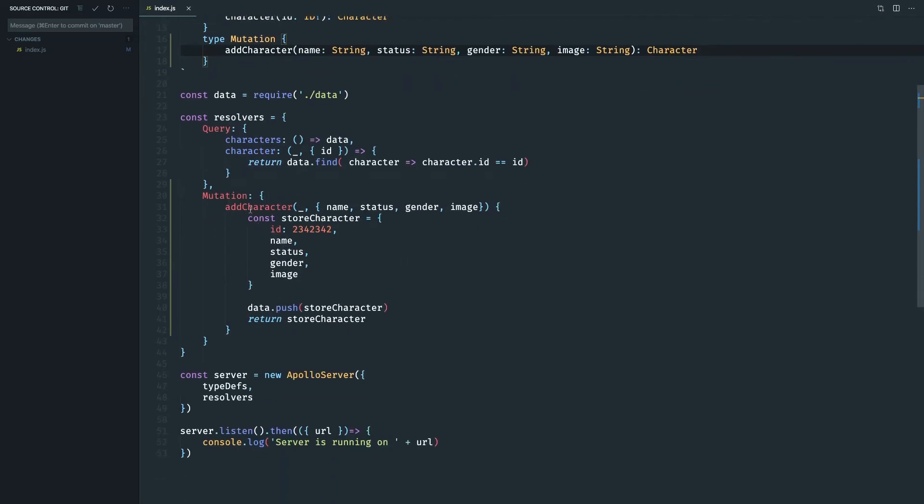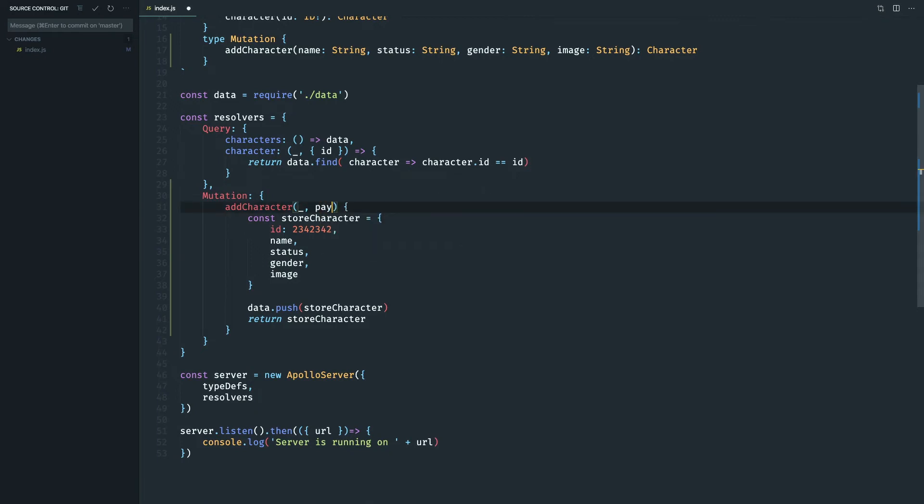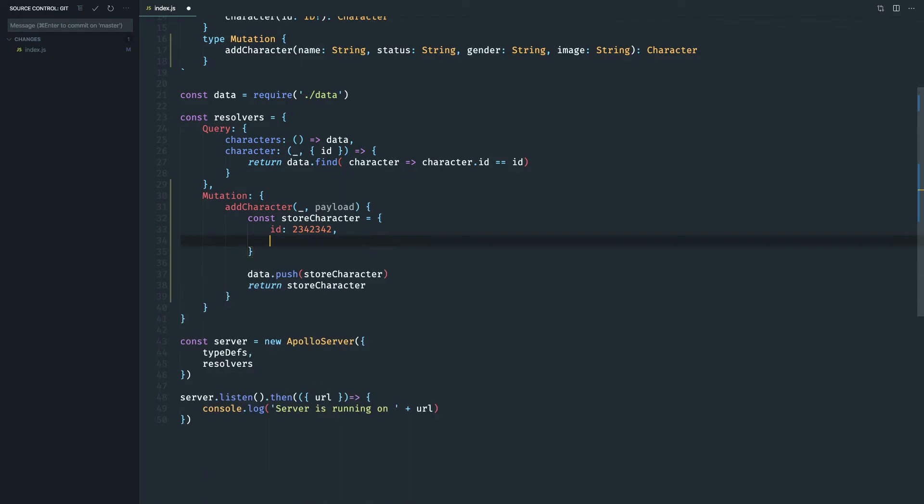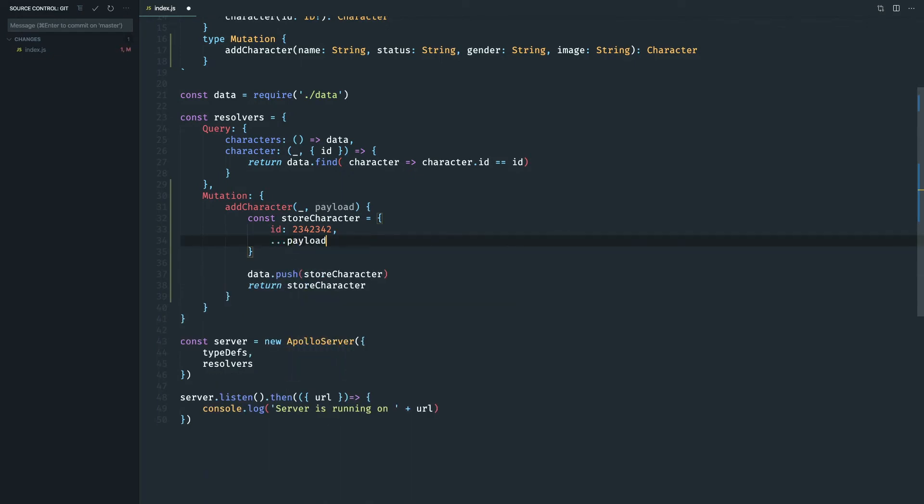And then in the resolvers we have add character, this parameter is the parent and then the fields. Okay, so a simpler way of doing this, we actually don't need to have them by deconstructing, we can just do a payload and just use the spread operator here. It's the same thing, it's just JS stuff. So we have the id and then the payload.